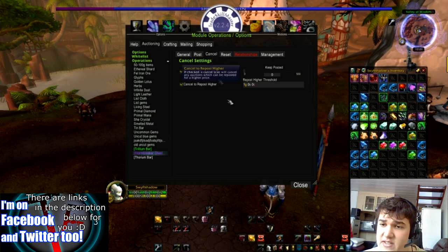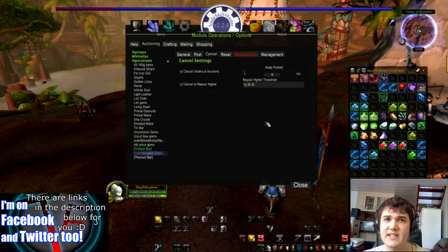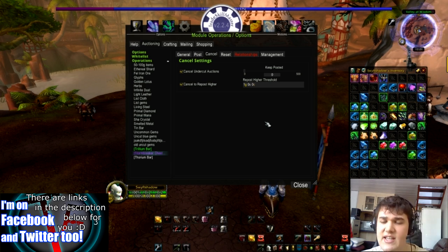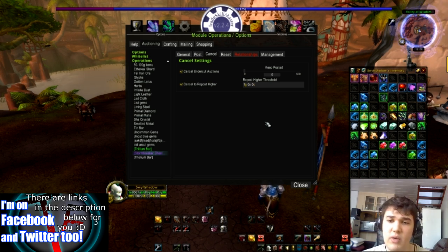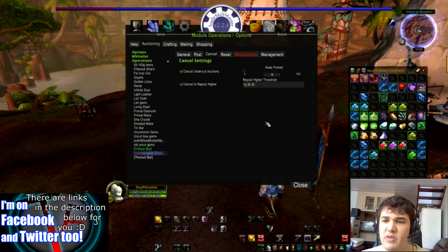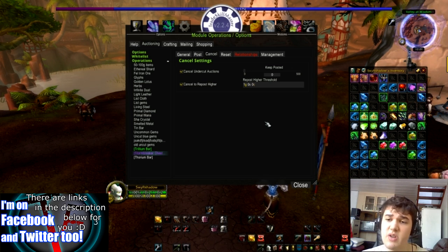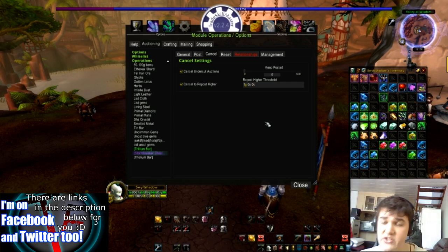Then you can have it set for canceling auctions. Basically, if someone's undercut you, you cancel it and can repost it. This is saying: when do I want to cancel it? For example, if I can repost it higher than one gold currently — if I had undercut someone and now I can repost it higher because their auction is no longer there for whatever reason.